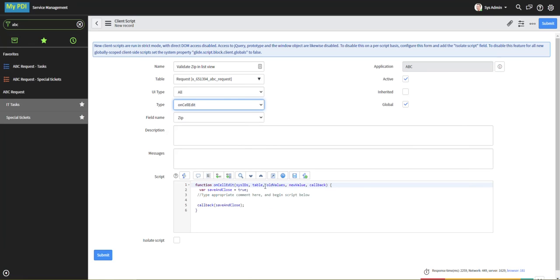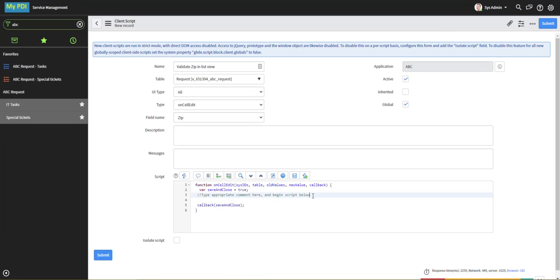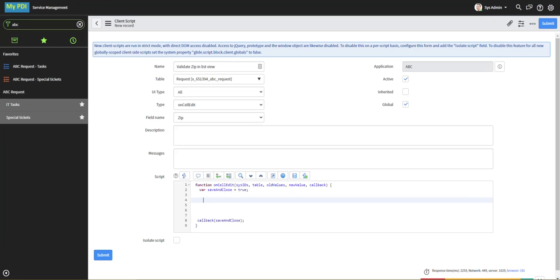Notice that we have the old values available, new value, this callback that references save and close, which starts off at true, and we're going to use that in our function.